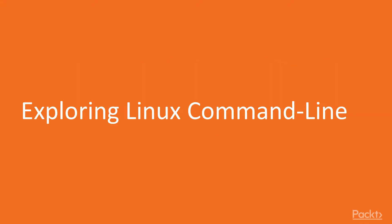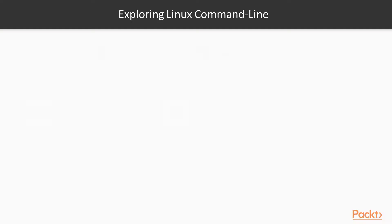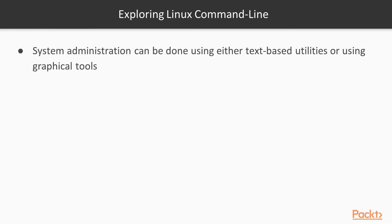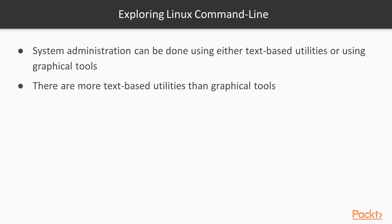In this video we're going to be exploring Linux command line. System administration can be done using either text-based utilities such as Bash, the Born Again Shell, or using graphical tools. There are more text-based utilities than graphical tools, however, and there are cases where it is more convenient to use one or the other.